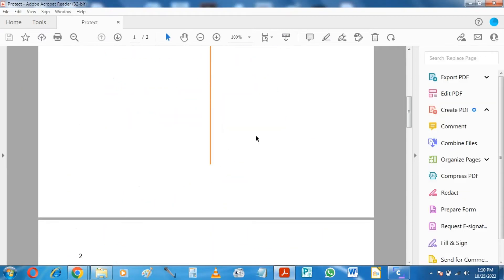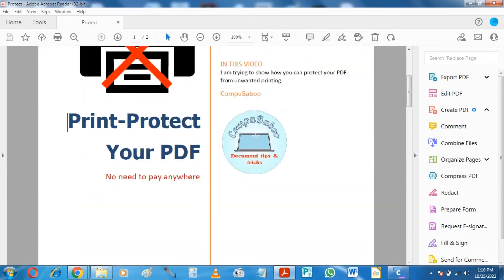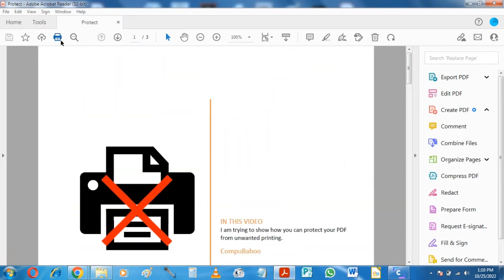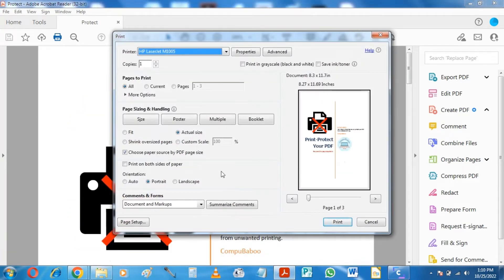So this is my PDF document, and you can see that it is printable. But I want this option to be disabled.